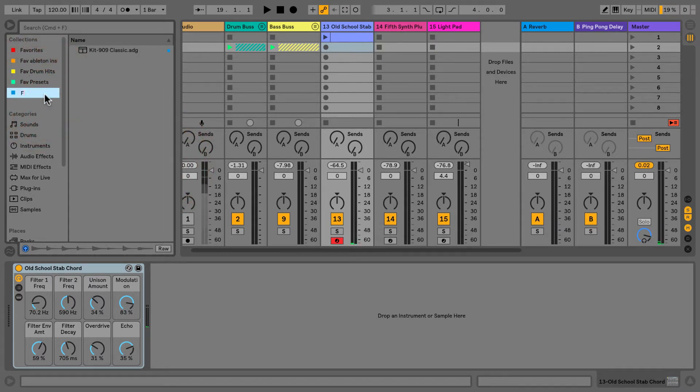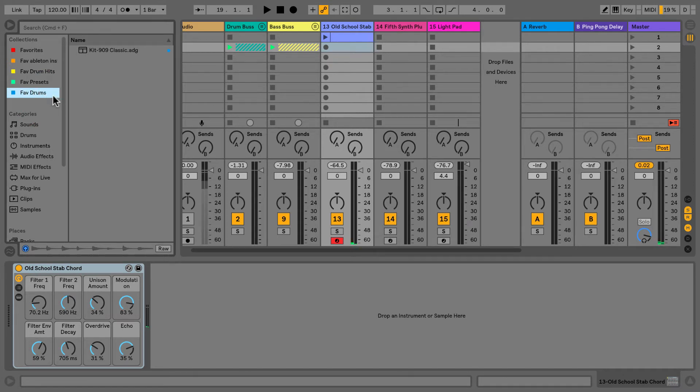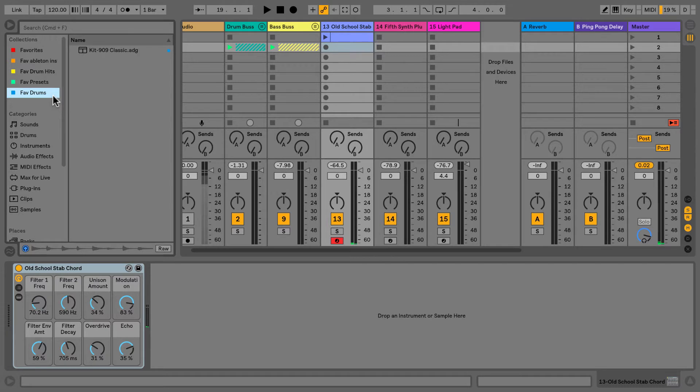This could be called 'fave drums' and we can add all our favorite drum hits, drum samples, drum loops, all the different kits we've made over time. We can also have the same for our favorite presets.